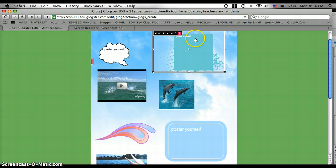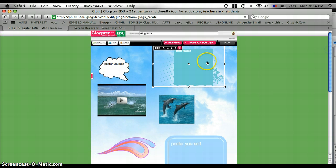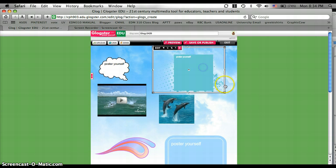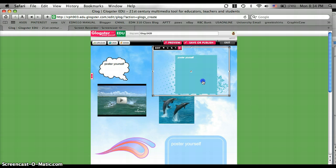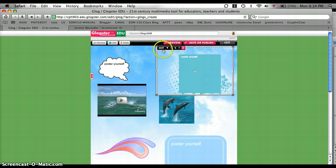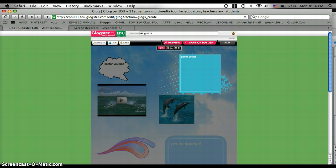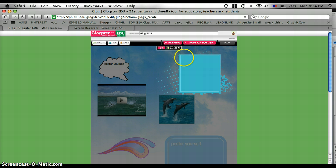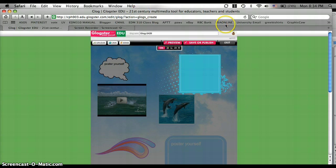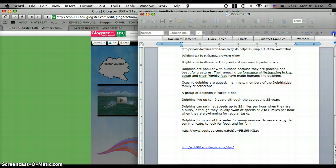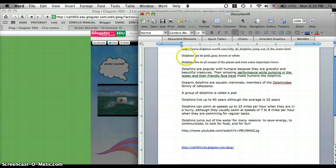And now when you're ready to add text to your text boxes, once you've gotten it how you want it, all you do is go to edit. And you can delete that and start adding your text. And I actually have already added some facts about dolphins in a Word document. So I'm going to click over here on my document and just copy and paste them.